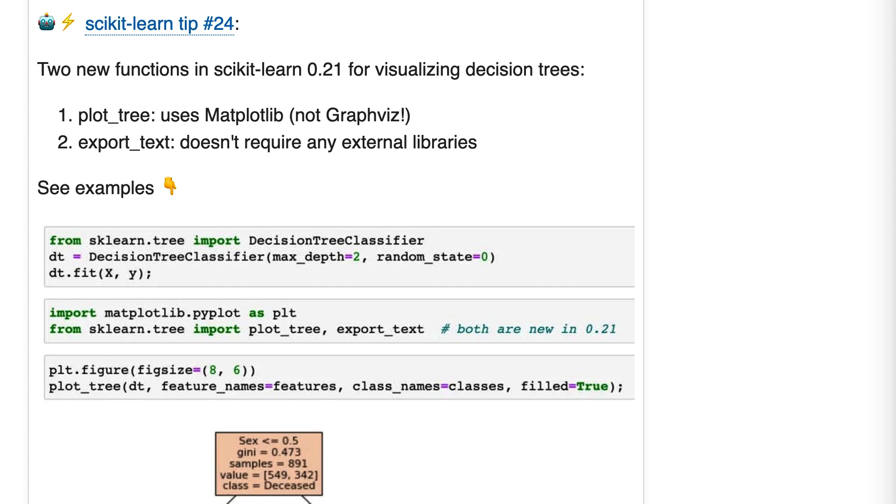Tip number 24, this is one of my favorites so far. One of the reasons people use decision trees is because of their high interpretability, and to interpret them you have to visualize them, which is the point of this tip.